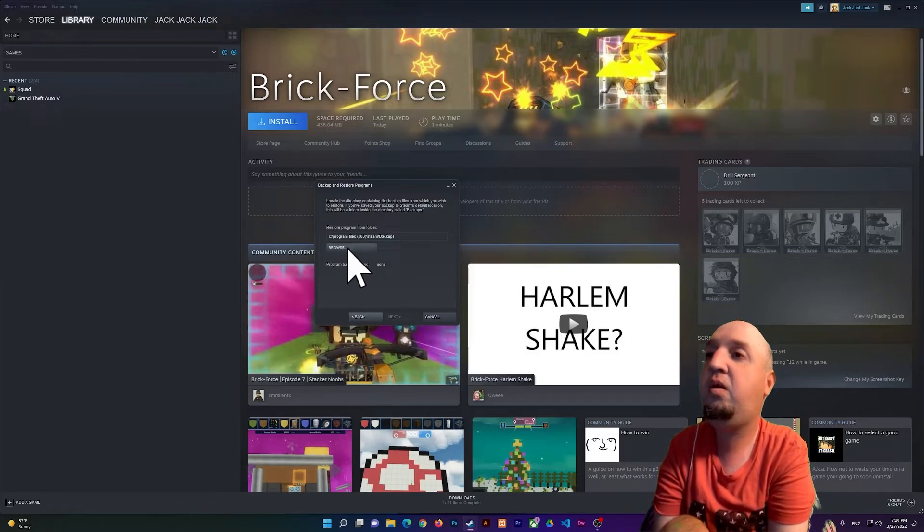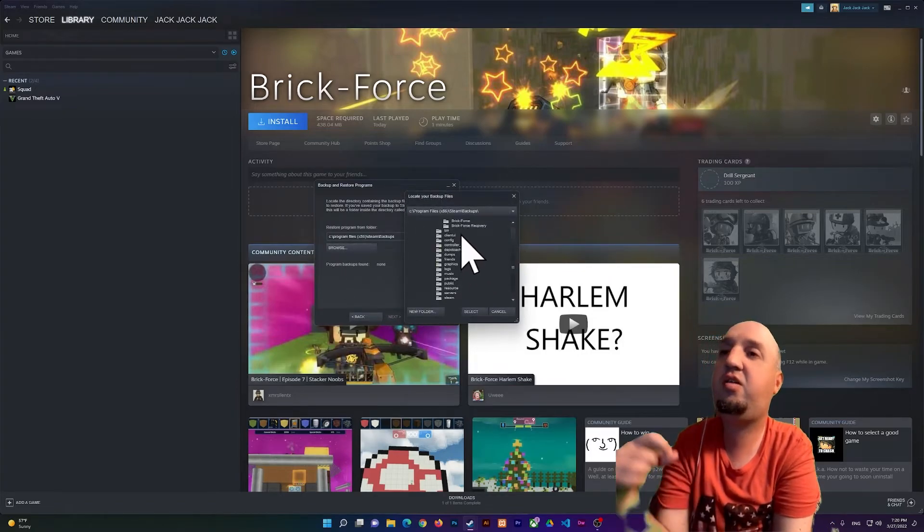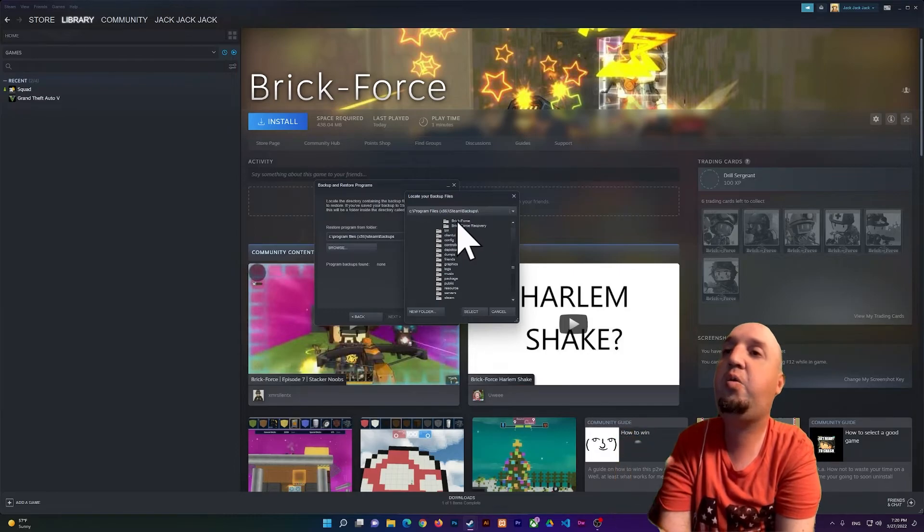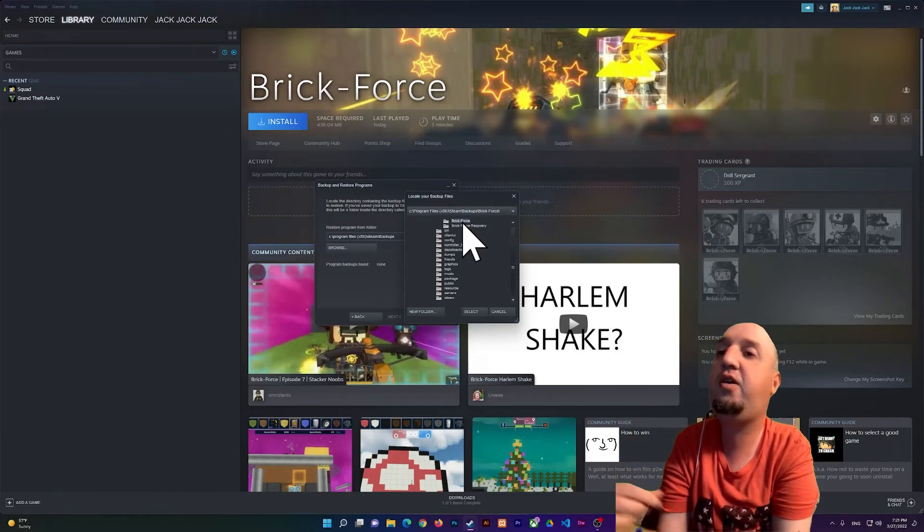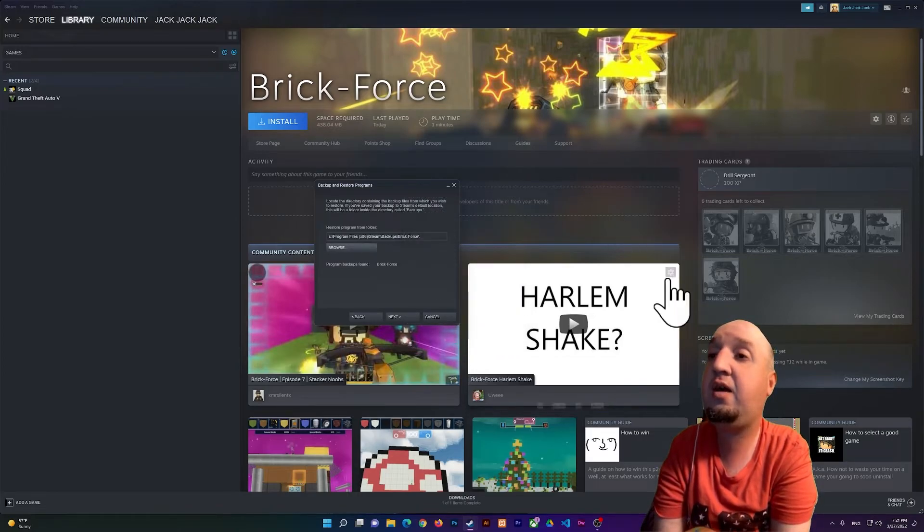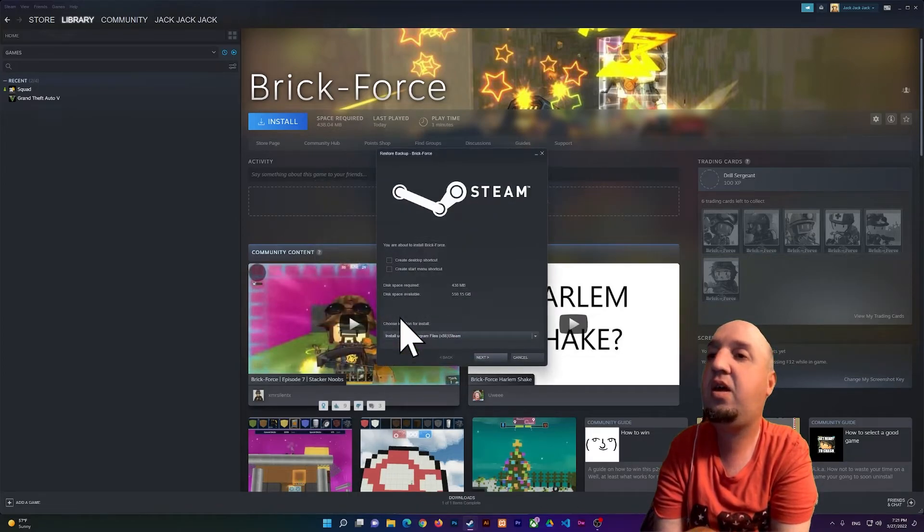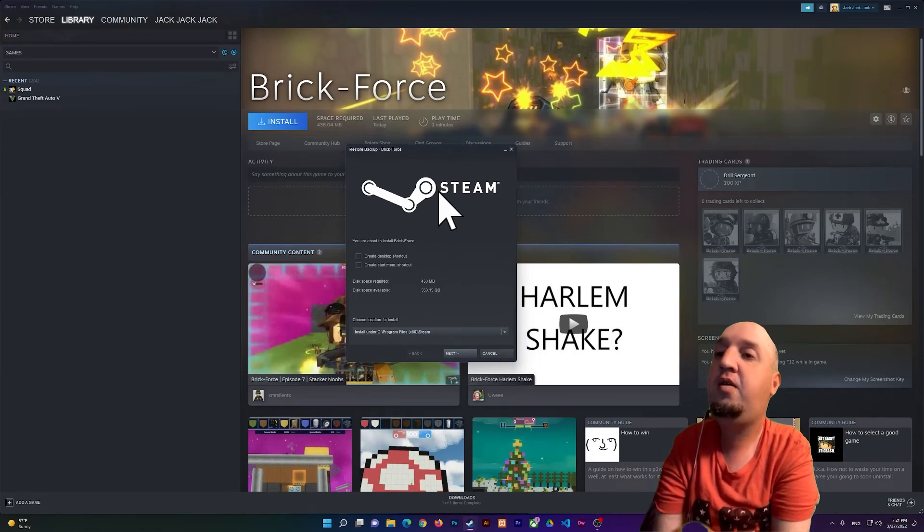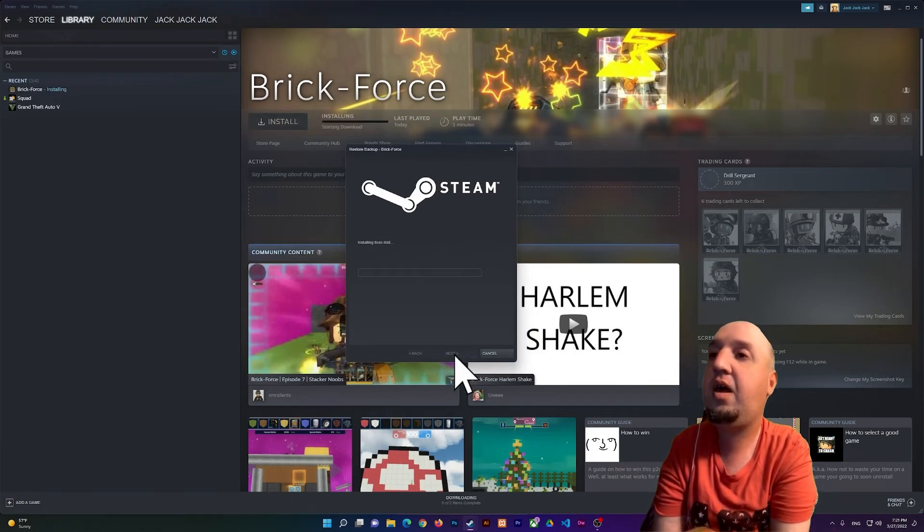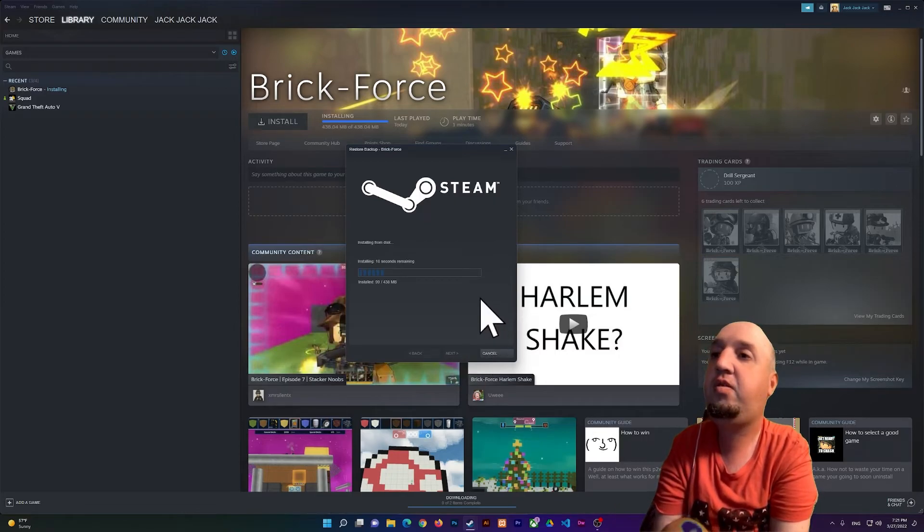Just select where you have your recovery files. So I have them inside of this folder, and I'm going to click on Select. I'm going to click on Next, and it's going to show me this window. So I'm going to click on Next and just wait for it to be installed. You see it's installing but it's not downloading, it's just installing from our backup files.